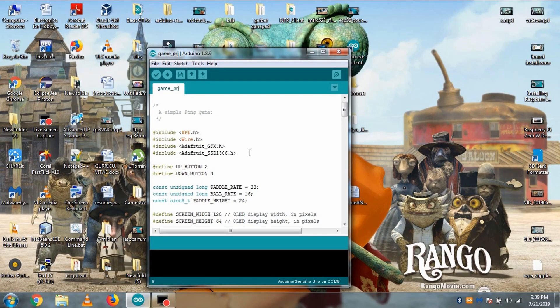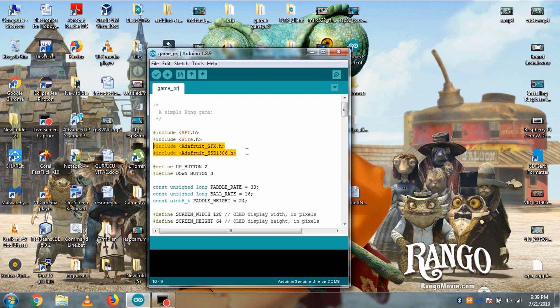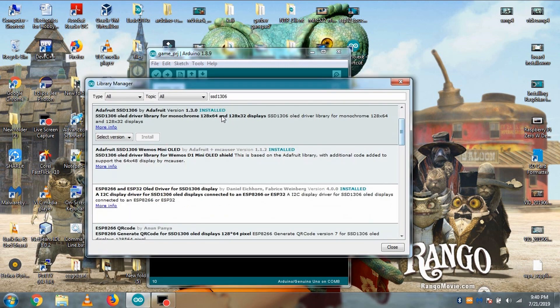Now it's time for programming. You can download the code from the description, but before we upload the code, make sure you have the SSD1306 library in your PC. If it is not the case, then install the library.